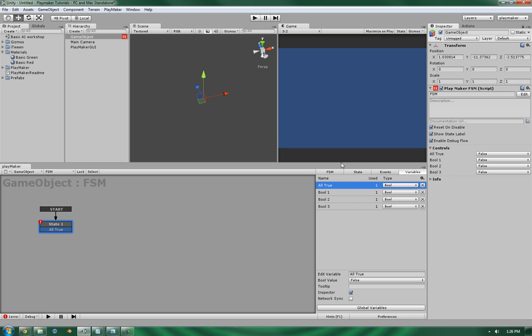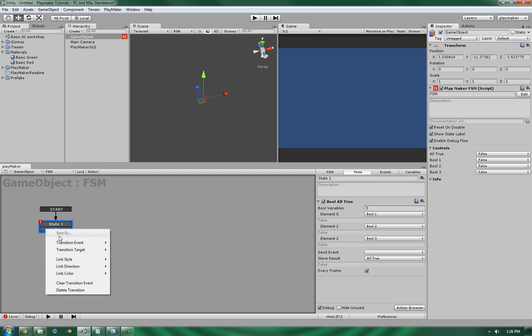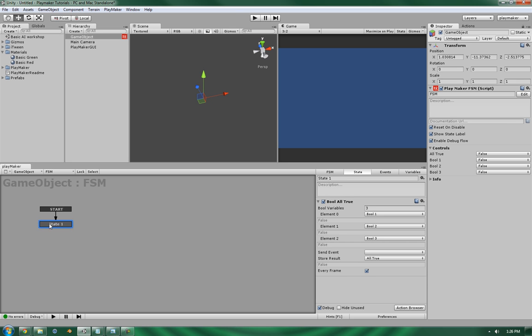And whether or not they're all true. Now for the purposes of this, let's take off the send event because I'm going to run this every frame. And let's take out this action, sorry, this event. And let's get running.